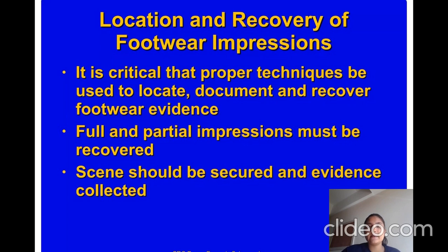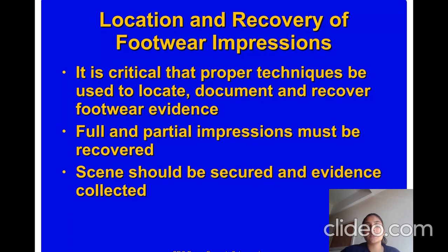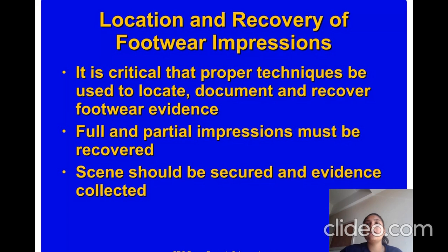It is critical that proper techniques be used to locate, document, and recover footwear evidence. Full and partial impressions must be recovered. The scene should be secured and evidence collected and properly processed.